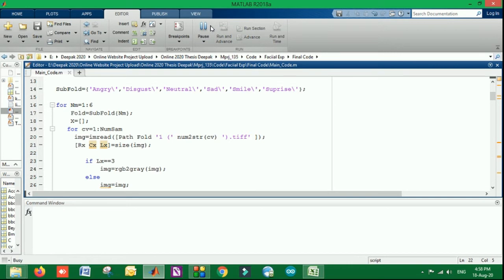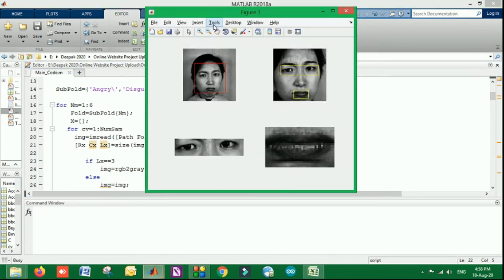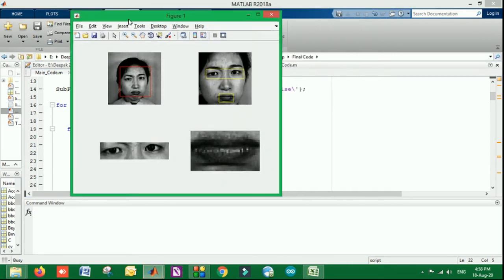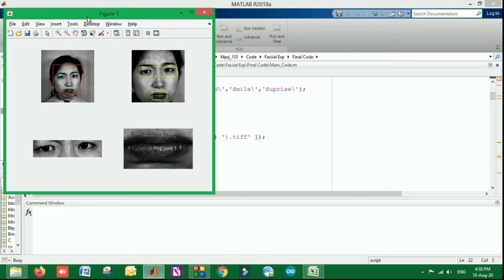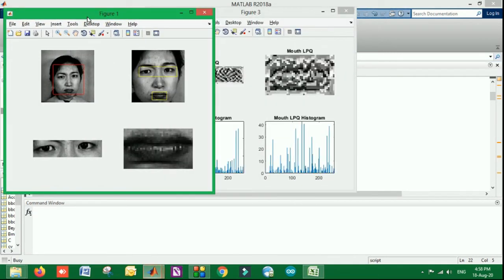So let us have a look at what we have done. I am running this code. You can see from the dataset it is taking the specific regions.